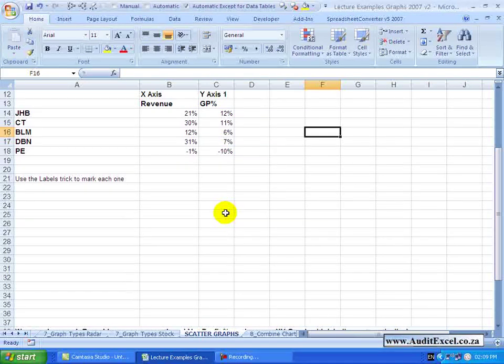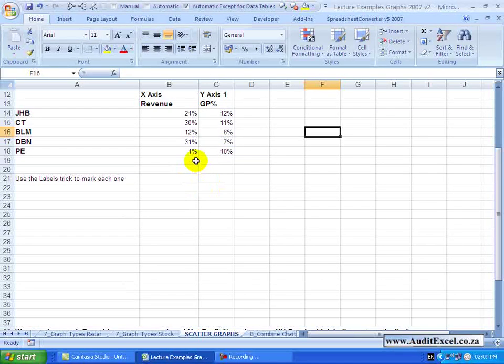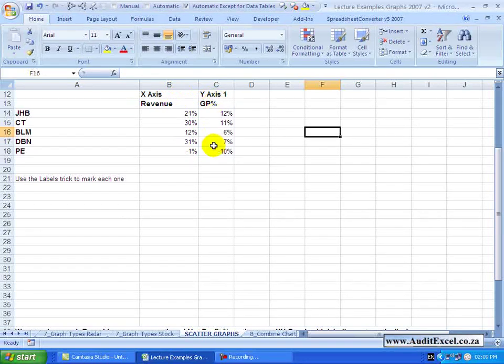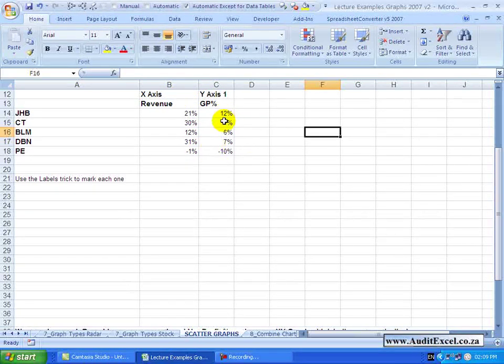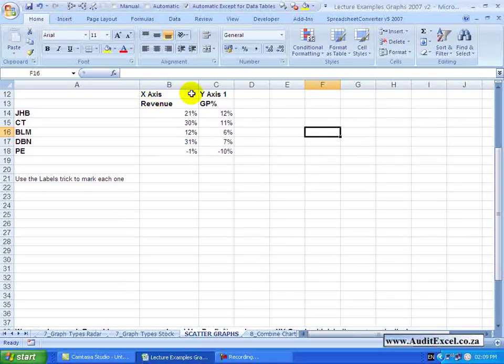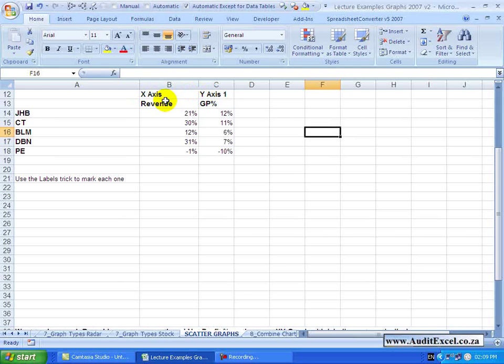Now setting up for the scatter graph is very important. You'll see the first column is always the X-axis and the subsequent column or columns is the Y-axis. I've given them some names but it's useful just to put on top what information you're looking for.